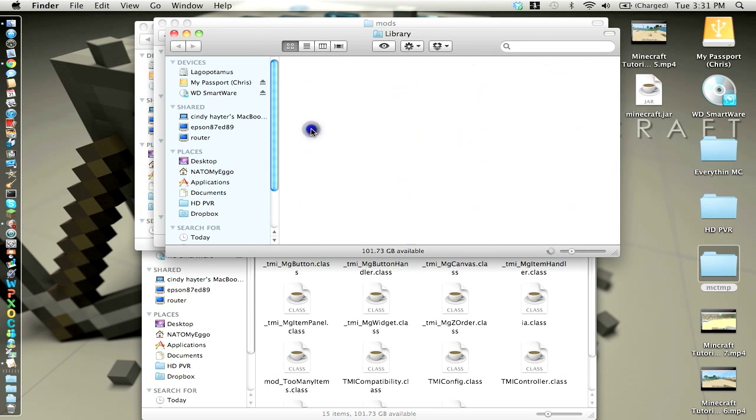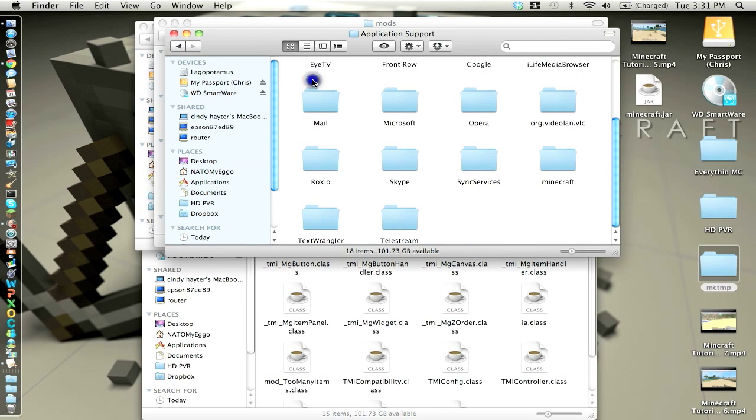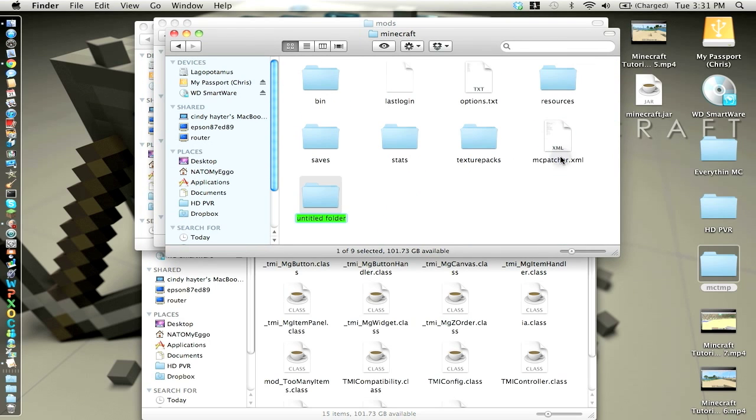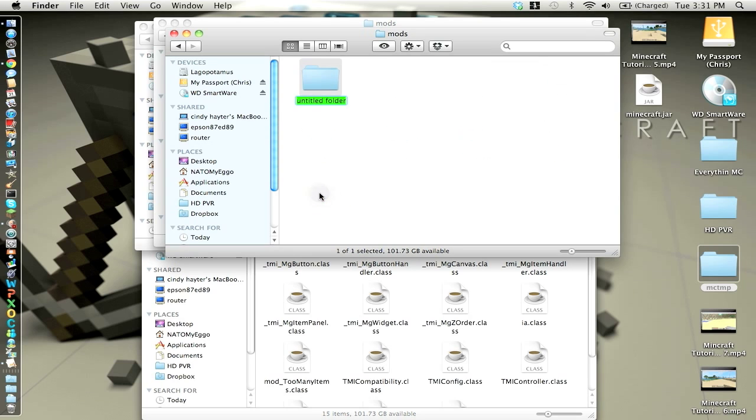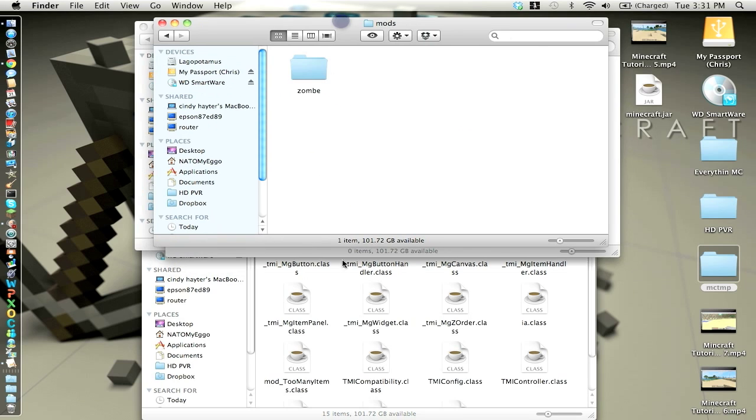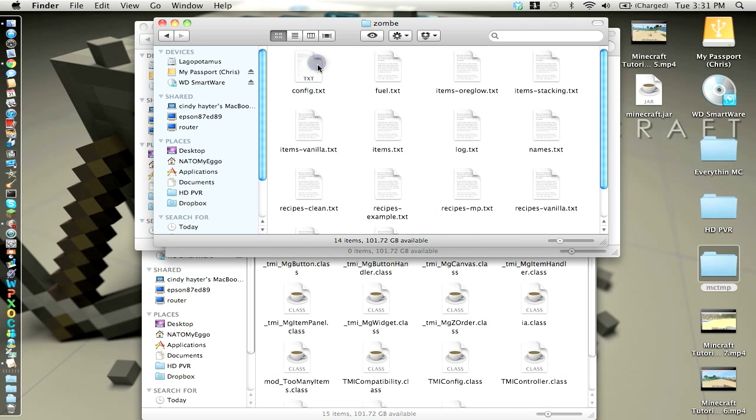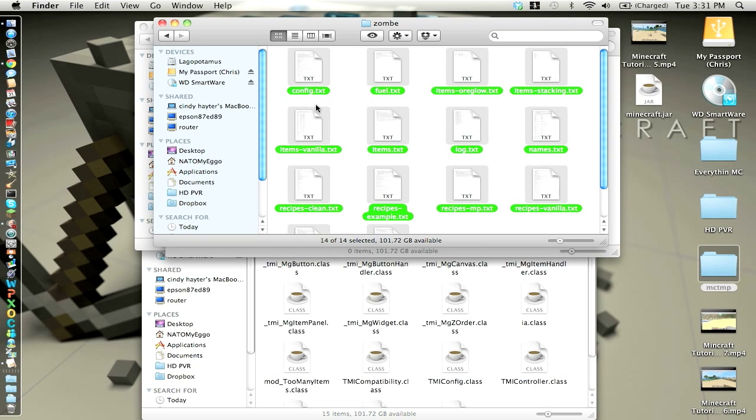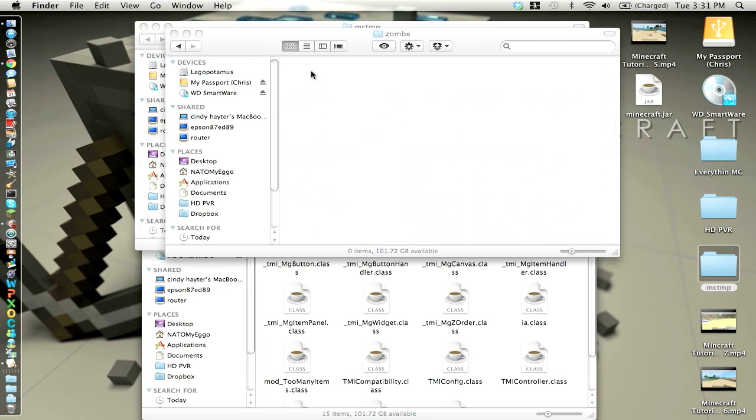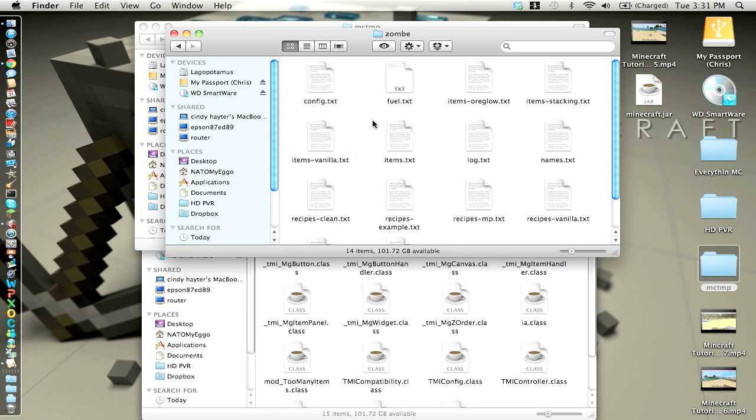You want to go to library, application support, or minecraft, new folder, which is command shift n, name it mods, m-o-d-s, no capitals. Make a new folder inside that folder named zombie, which is z-o-m-b-e. Open that up, and then drag your config in there, and it will give you all this stuff, and you're just copying and pasting.